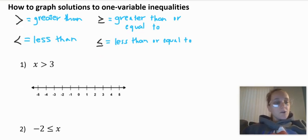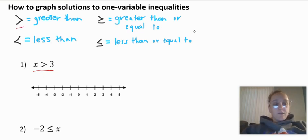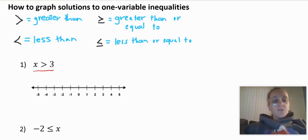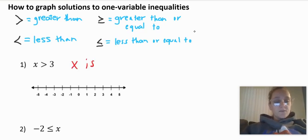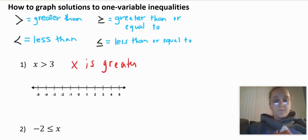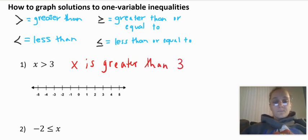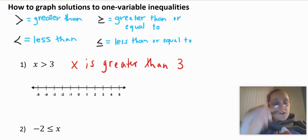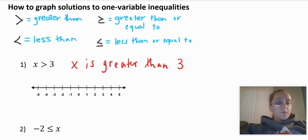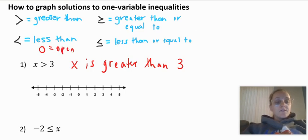So we're going to graph these. I have the inequality x is greater than three. On these you want to graph the inequality on the line and write it in words. This would be: x is greater than three. To graph it, I'm going to put my dot at my boundary point. I need to figure out if it's going to be an open dot or a closed dot. An open dot is the one that is not filled in — if it's less than or greater than, it's going to be an open dot.